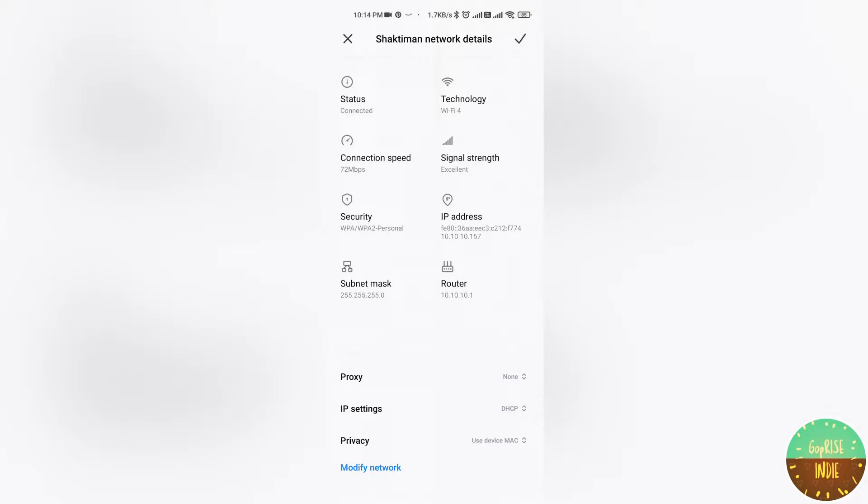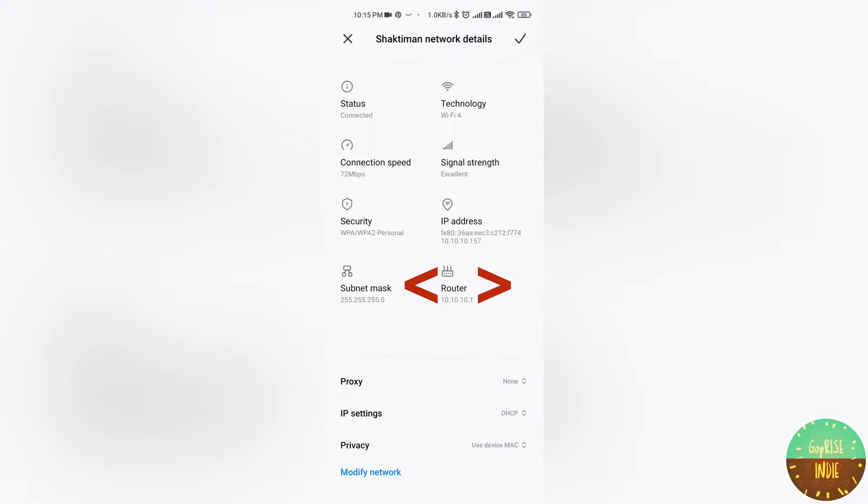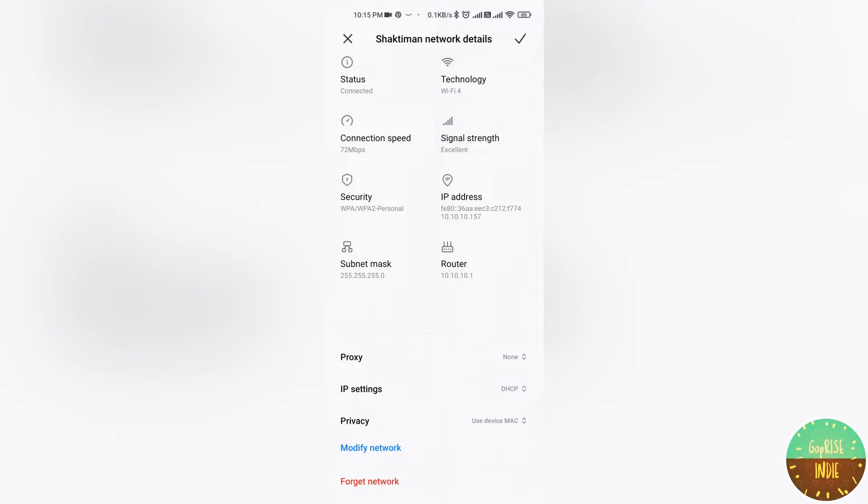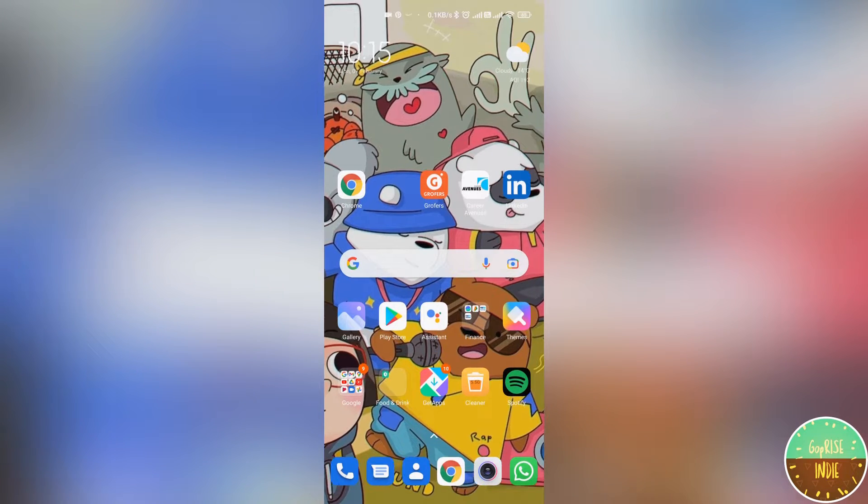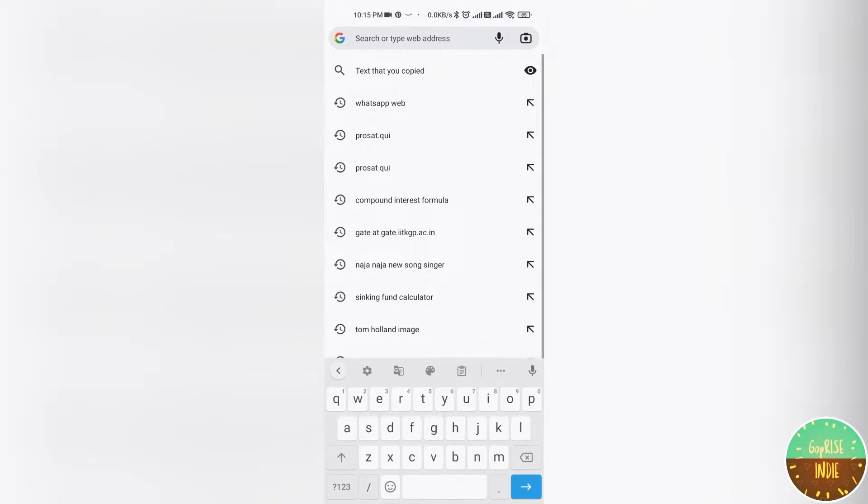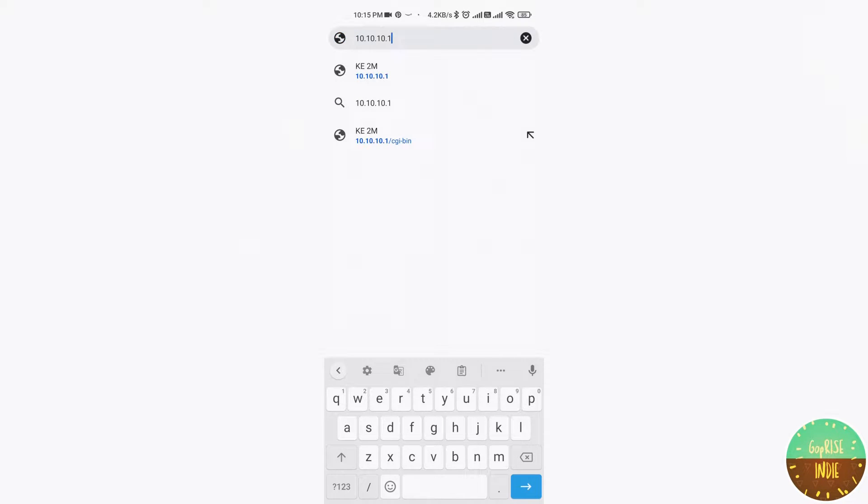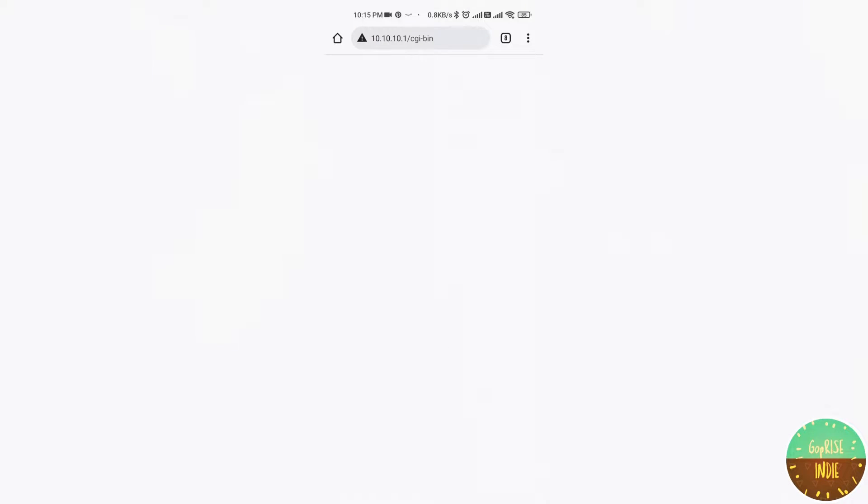After clicking on the router, there is a document file. I will copy it. After copying, I will paste it. After opening it, there is something like a WiFi account.